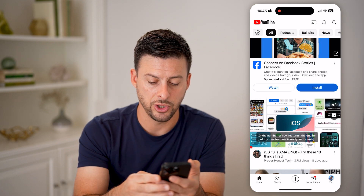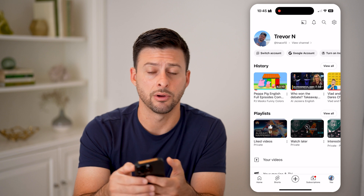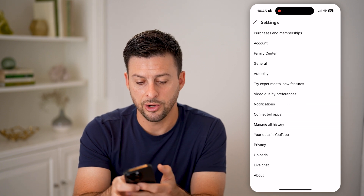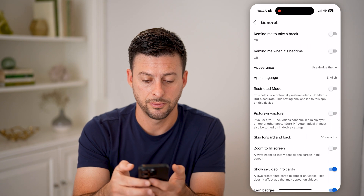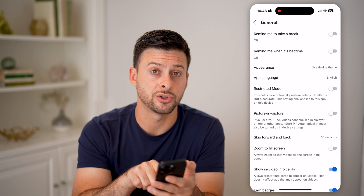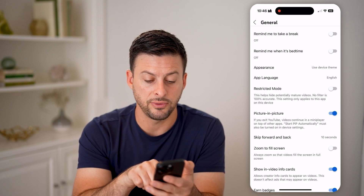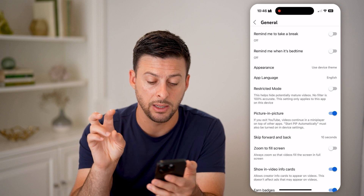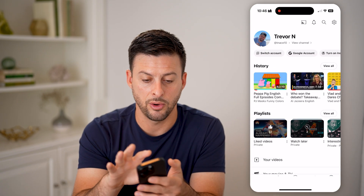So to do that, let's tap on 'You' at the very bottom right and tap on the gear icon at the top right. Now on here, you can see under Family Center — let's tap on General. And then now you'll see in here, under restricted mode, is picture-in-picture. And I can toggle that on. It says if you exit YouTube, videos continue to play in the mini player.